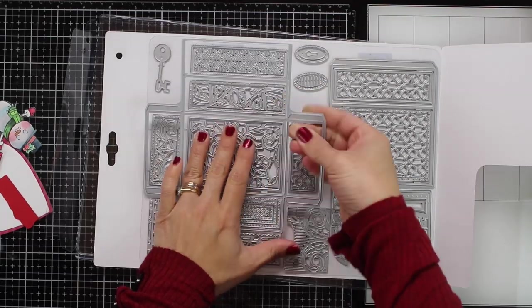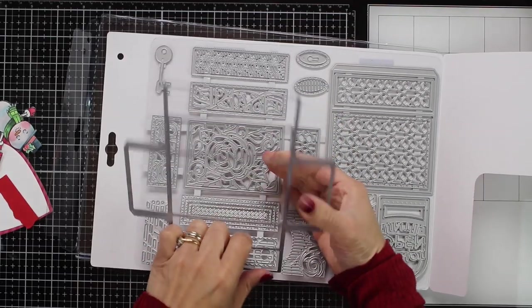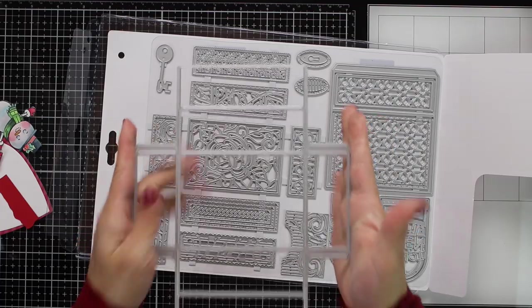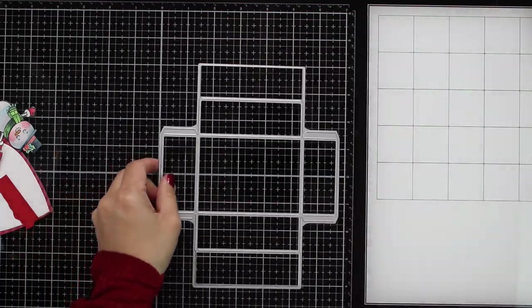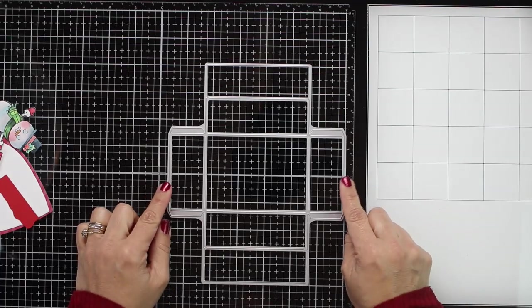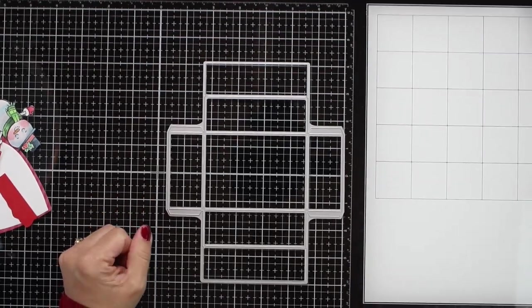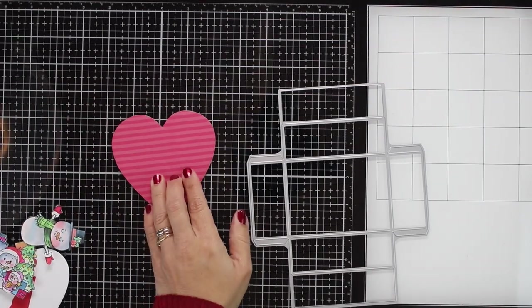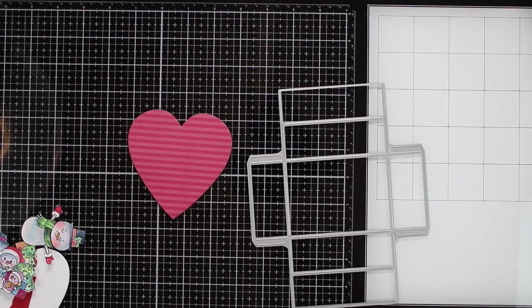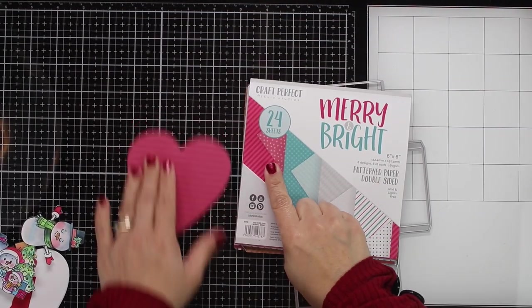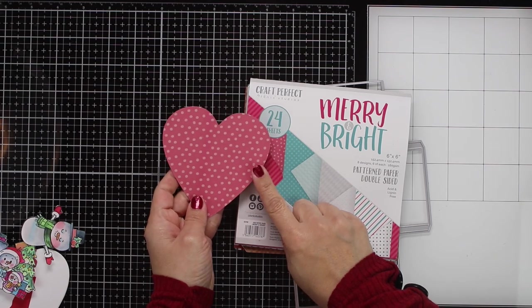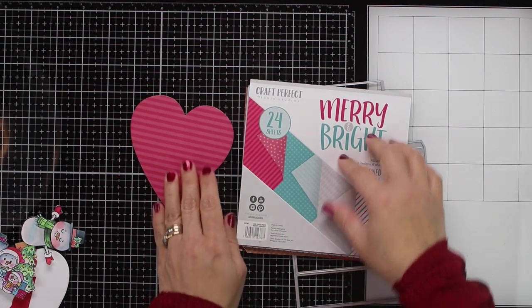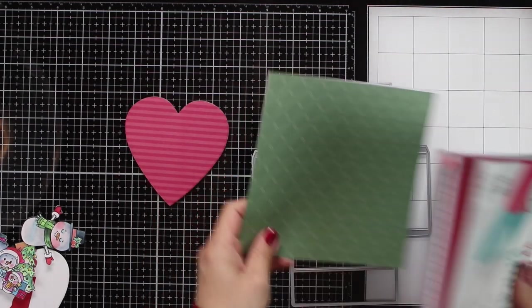So this is super easy to do. Every time you get a Tonic Studios die set, you will get a main die, which is a frame die. And you will get a bunch of intricate dies that are to create panels for your cards. I'm not going to use any of those. So from this Merry and Bright paper pad, I'm going to use one sheet to die-cut a heart.